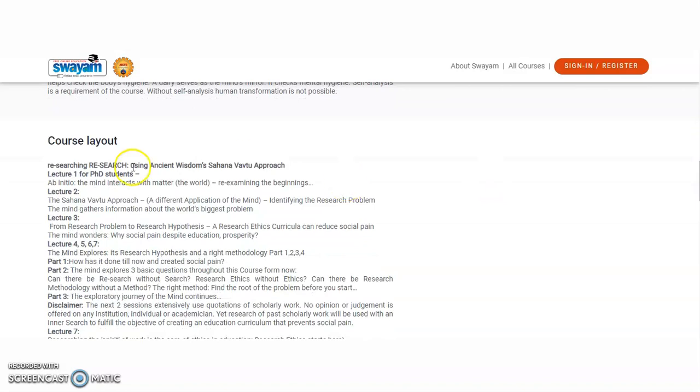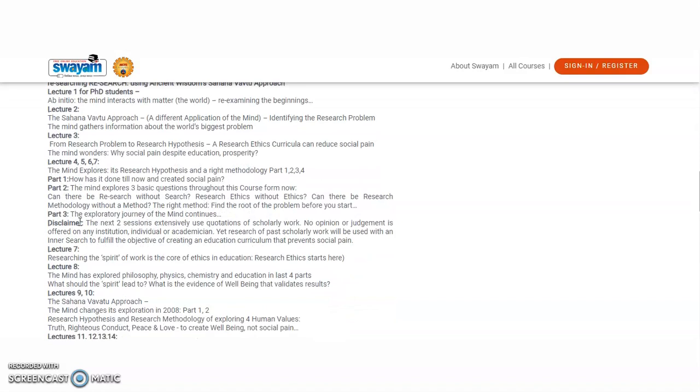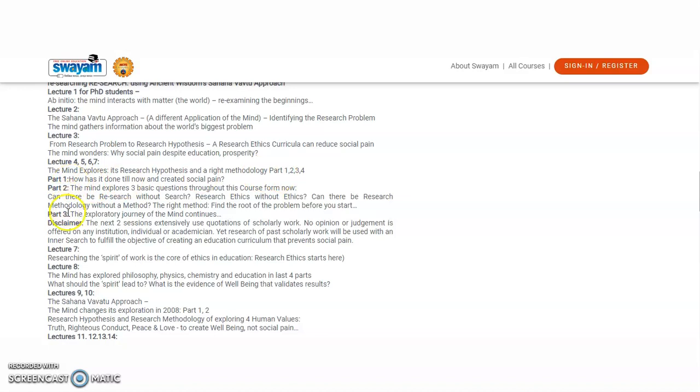Here the course layout is given. Lecture one will be re-examining the beginners and lecture two is identifying the research problem, and lecture three is from research problem to research hypothesis. And lecture four, five, six, seven is research hypothesis and right methodology. And this one is divided into the total four parts. Part one, part two, part three, and part four is also given here.